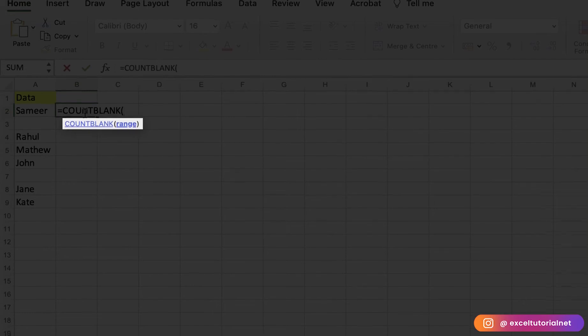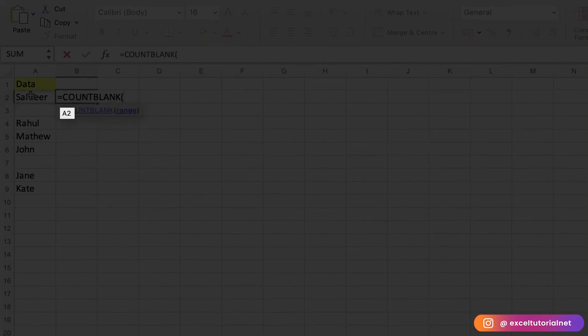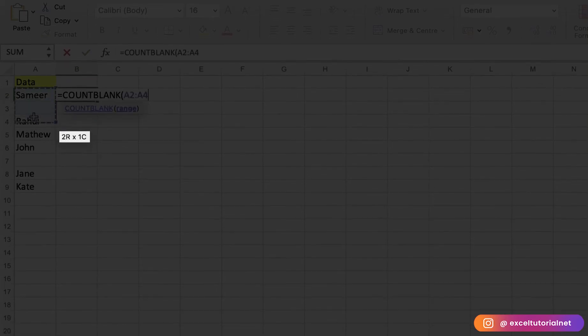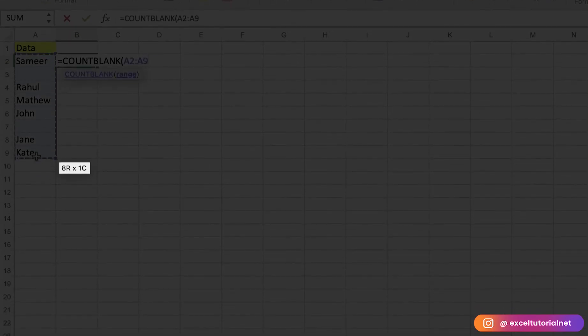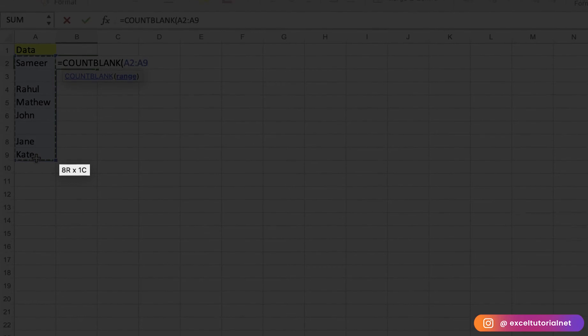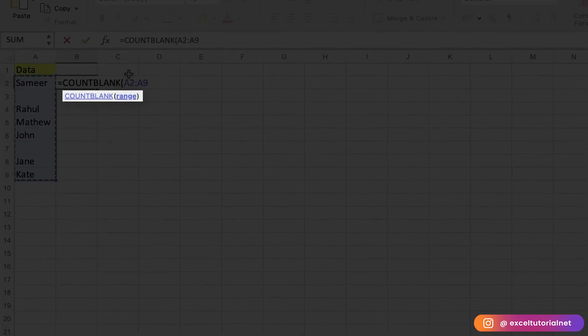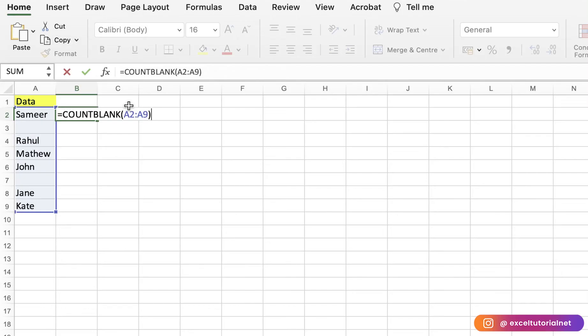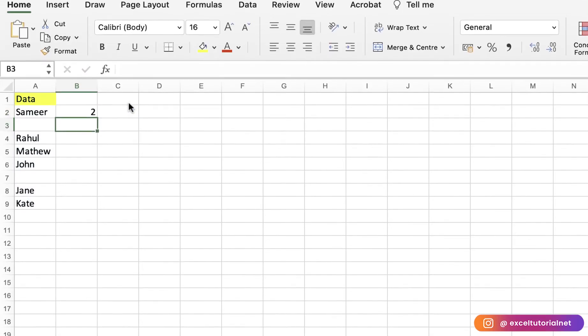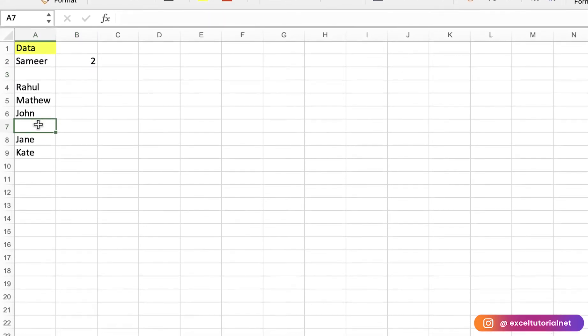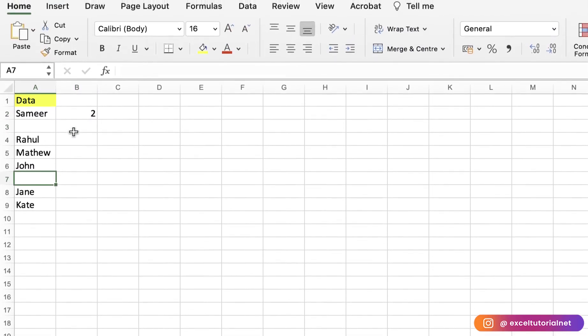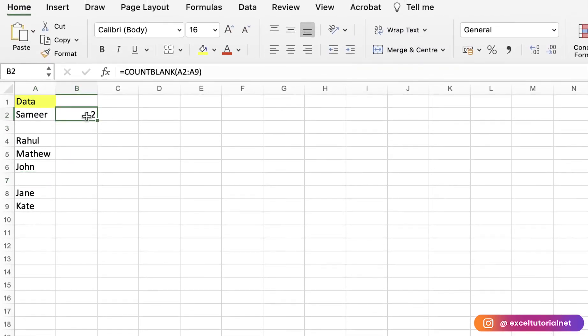If you have a range till Kate like mine, just select those ranges and here you go—we have two blank cells in our worksheet.